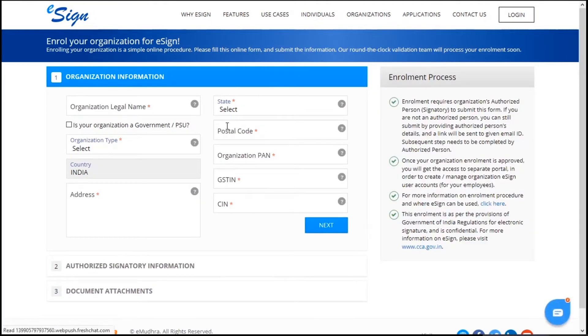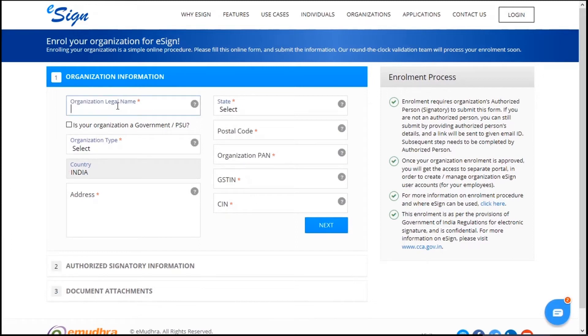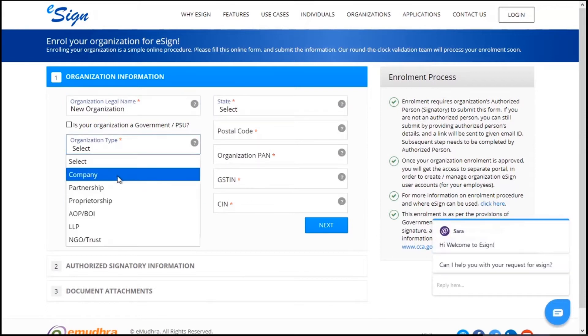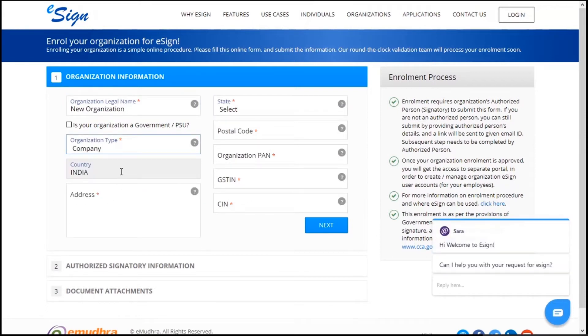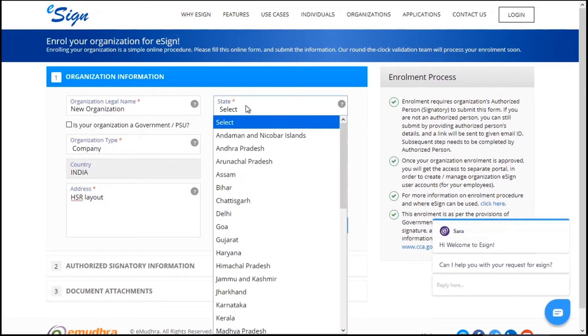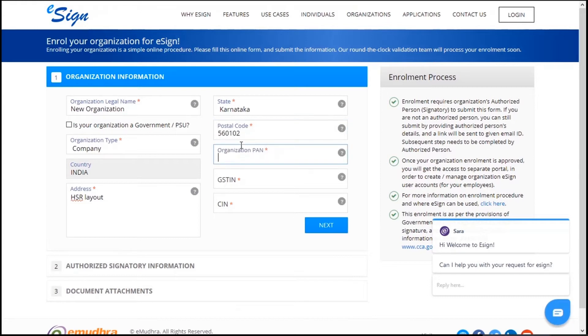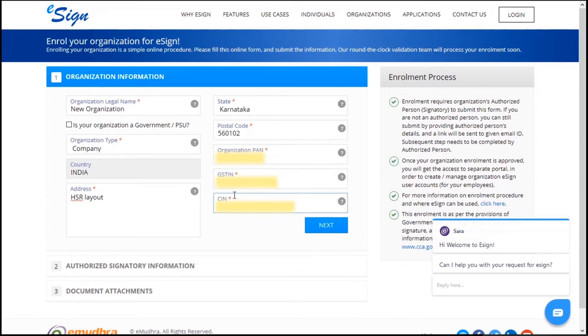In the organization information page, enter organization details such as organization name, organization type, address, select the state, pin code, organization PAN, GSTIN, and CIN numbers.